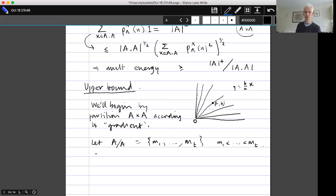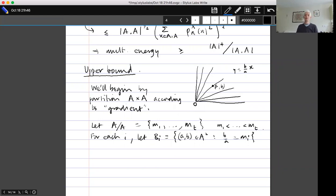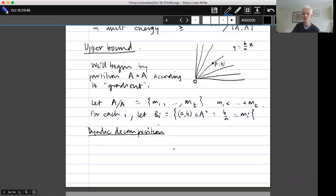Let A/A = {m₁, ..., m_t} with m₁ < ... < m_t. For each i, let B_i be the set of (a,b) in A² such that b/a = m_i — the points in A×A lying on the line of gradient m_i. It will turn out we'd really like all the B_i's to have the same size, but there's absolutely no reason for that to be true.